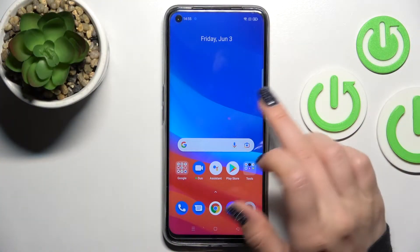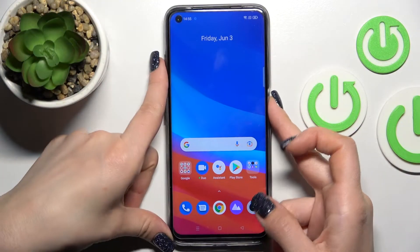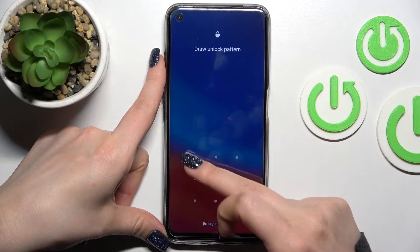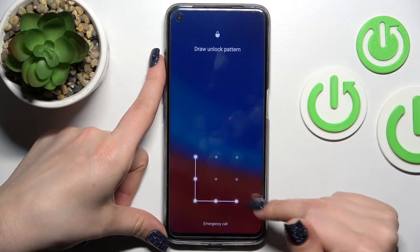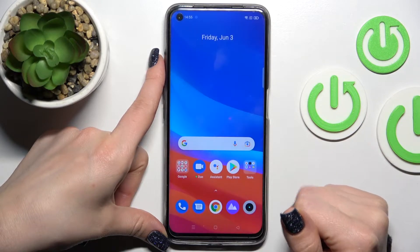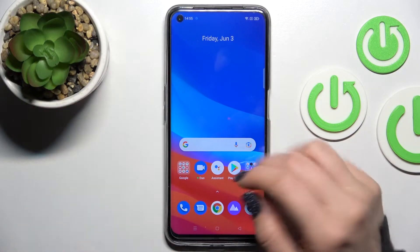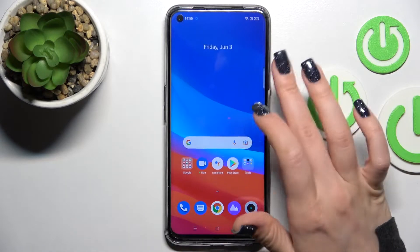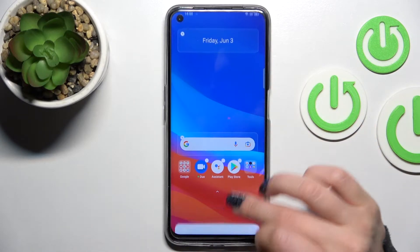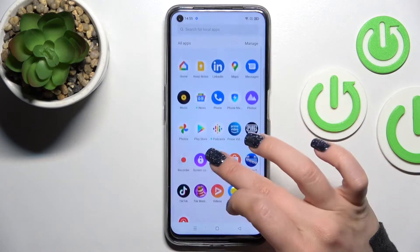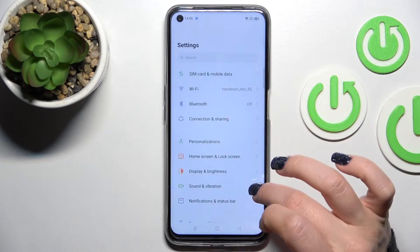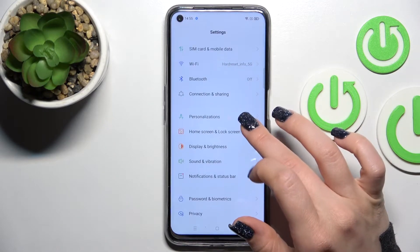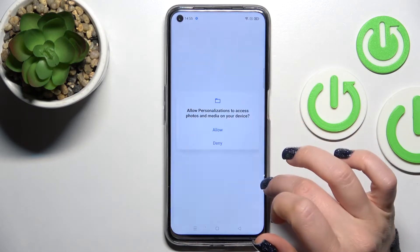First, let's lock the device. Now we can see that we have the same wallpaper on the lock and home screen. To change the wallpaper, open the Settings application and then tap on Personalizations.